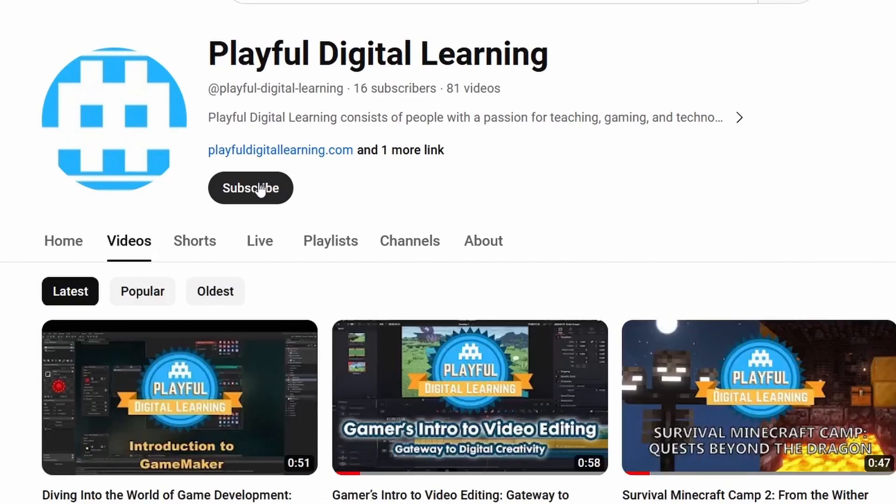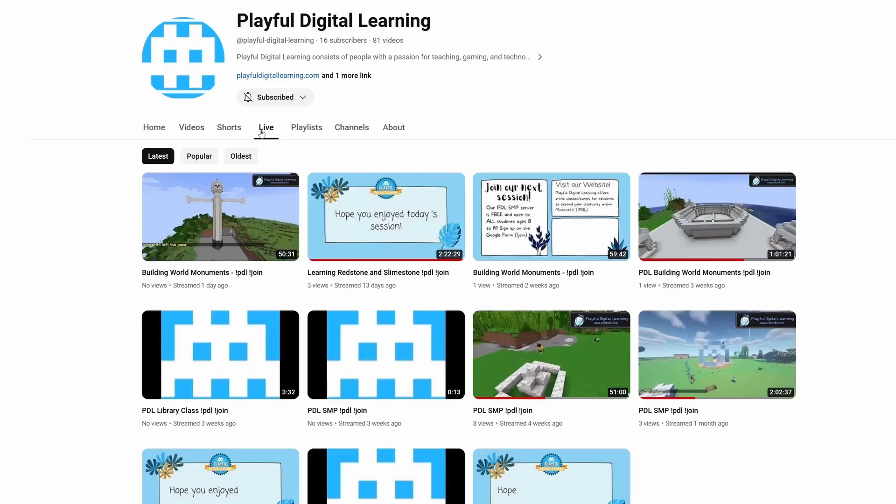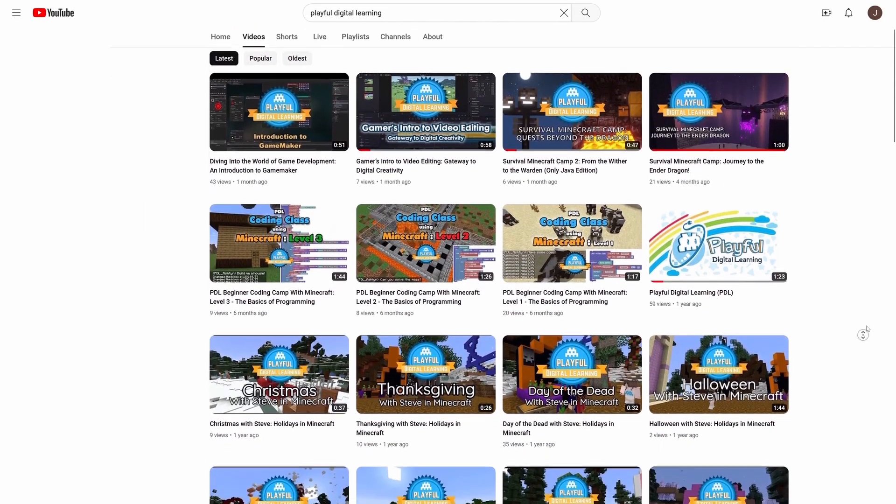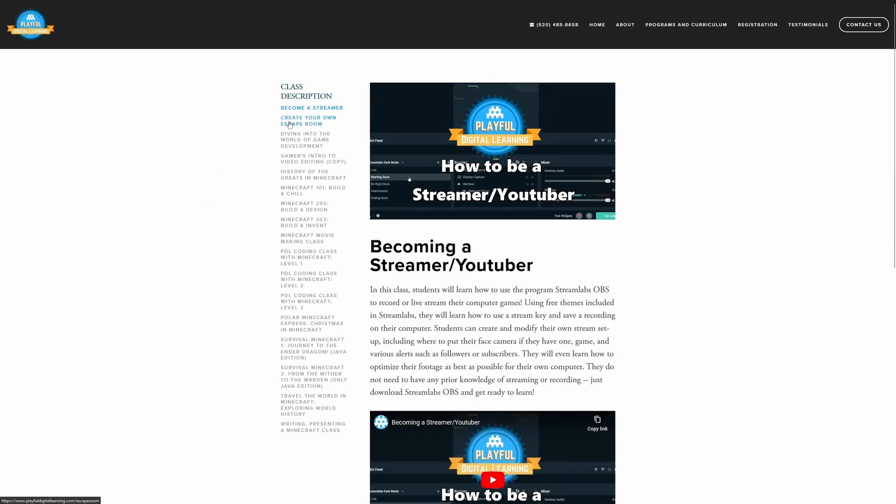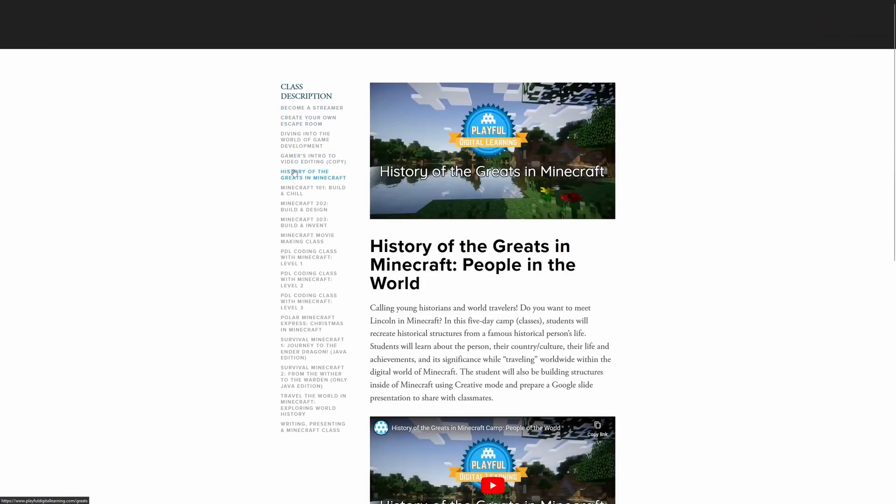Before you go, don't forget to subscribe to our YouTube channel so you never miss out on our latest livestreams and new class videos. Also, don't forget to visit our website, pdlpdl.com, where you can explore our fantastic PDL classes.